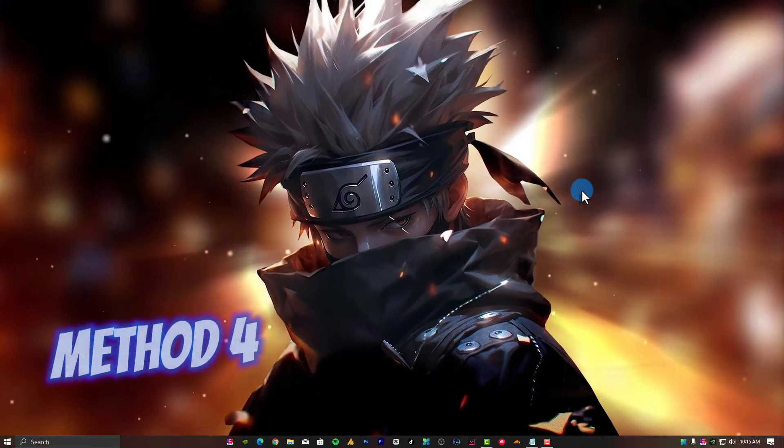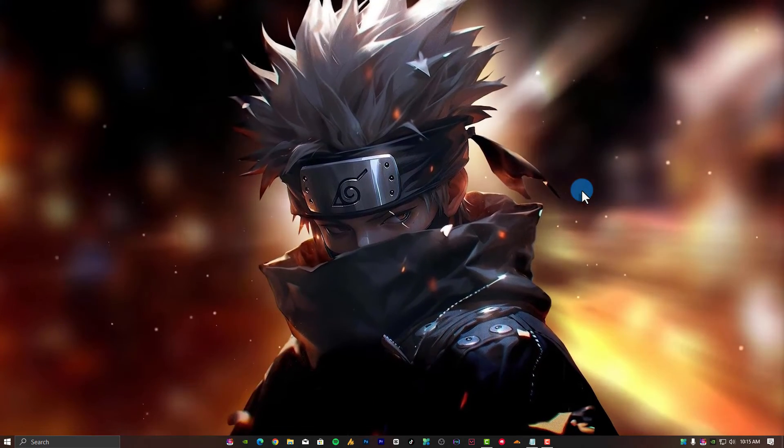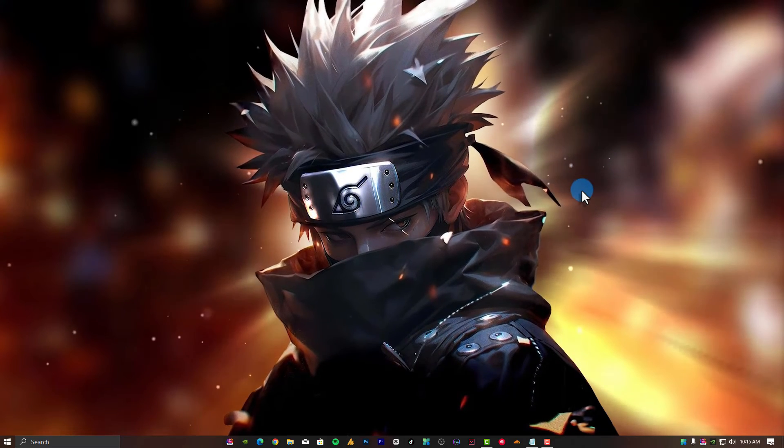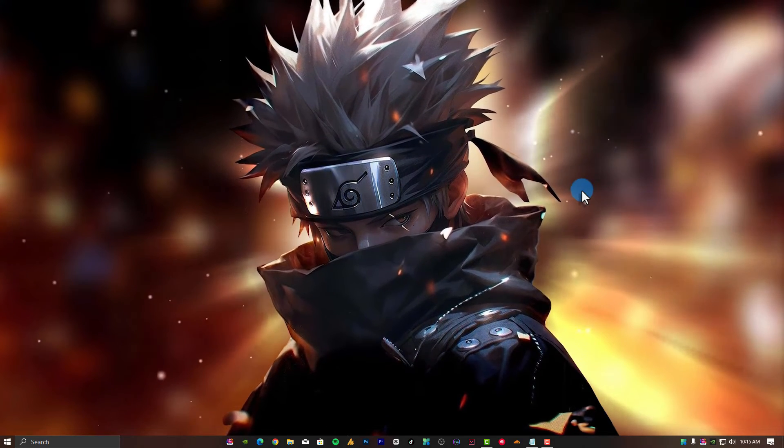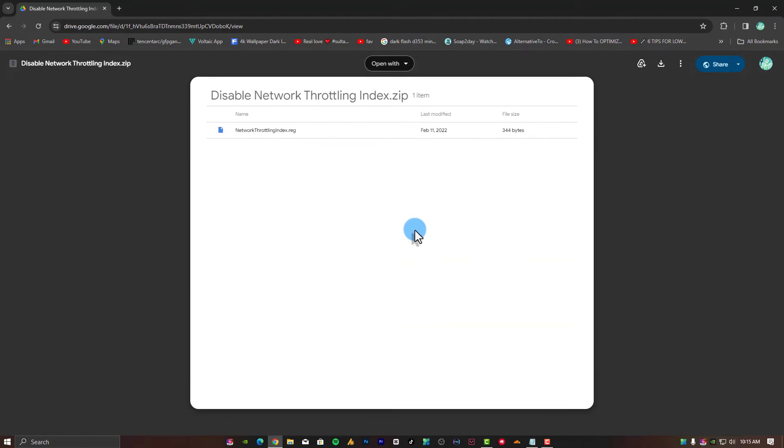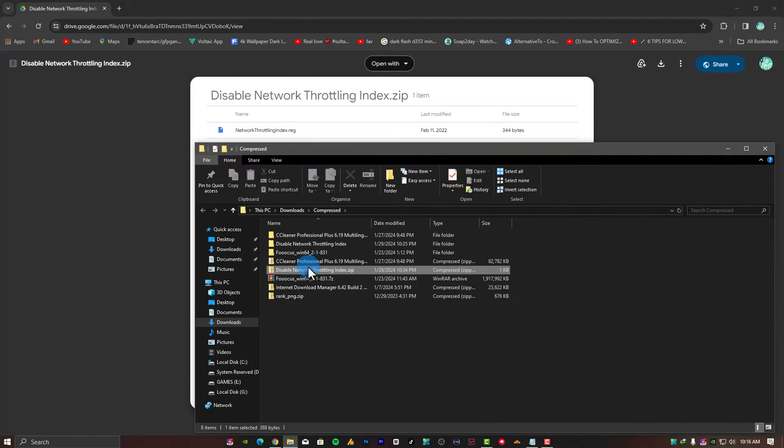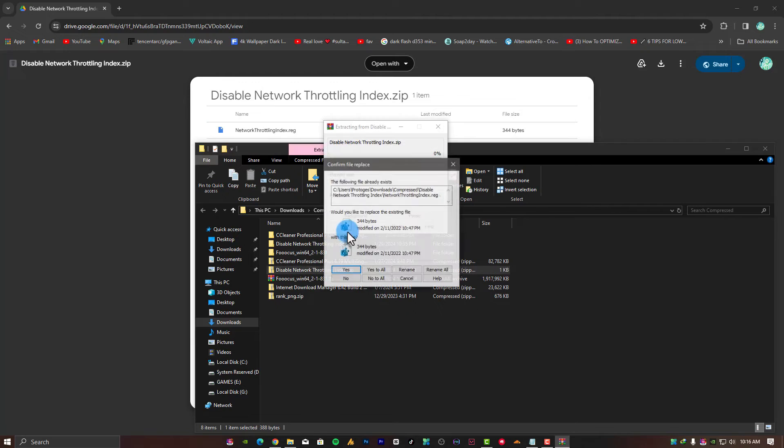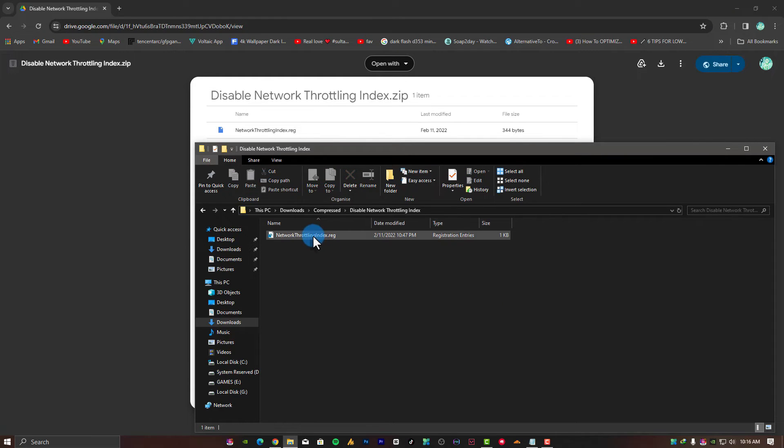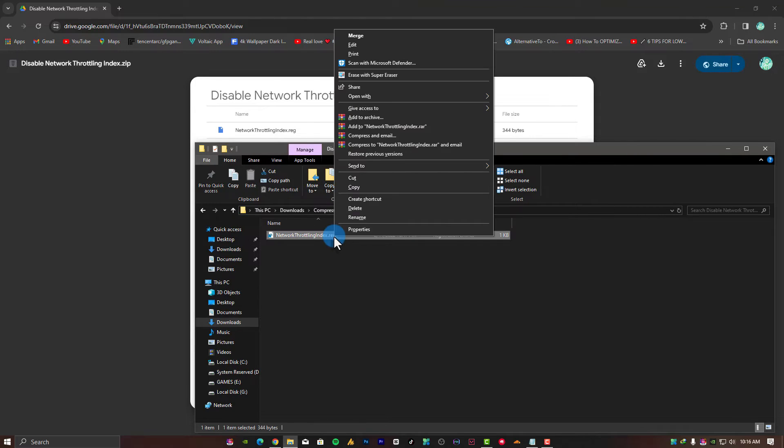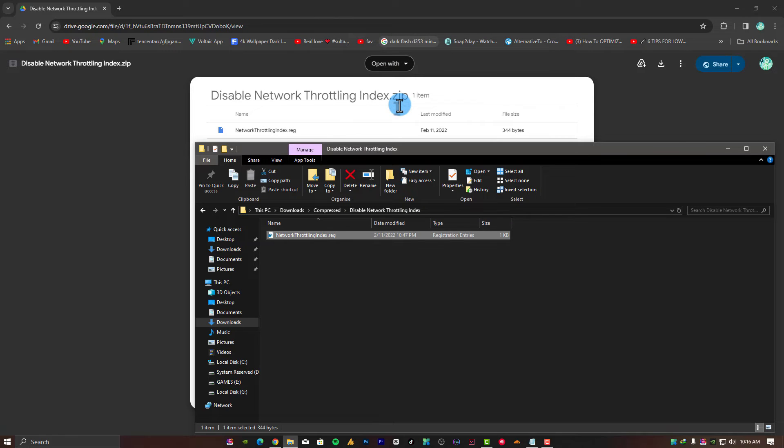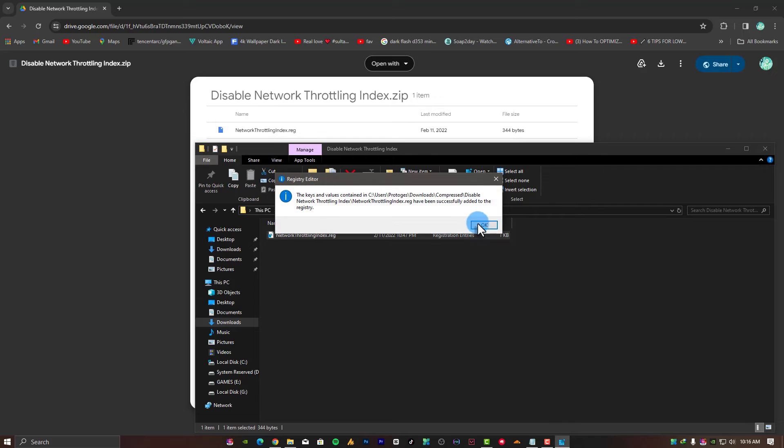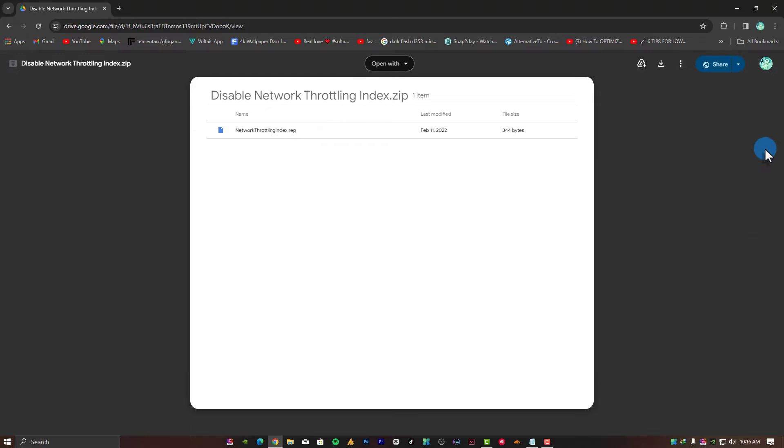Method 4: Disable network throttling index. Find the link in the description for network throttling index, open it and download the file. Click on Download and it will start downloading in a ZIP format. Open the folder, extract to the same location. Open the Disable Network Throttling Index folder. Right-click on NetworkThrottlingIndex.reg and click Merge. A pop-up will appear, just click Yes, Yes, OK.